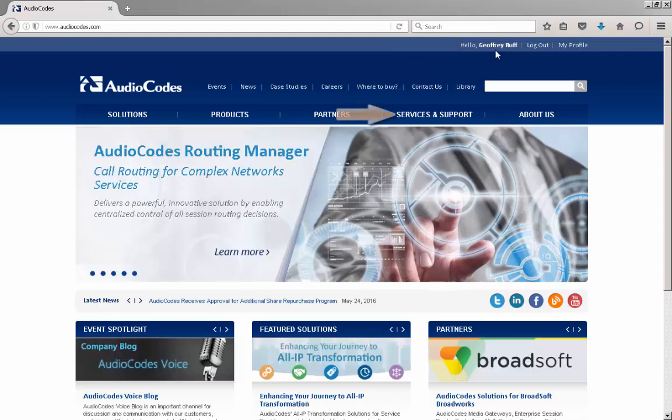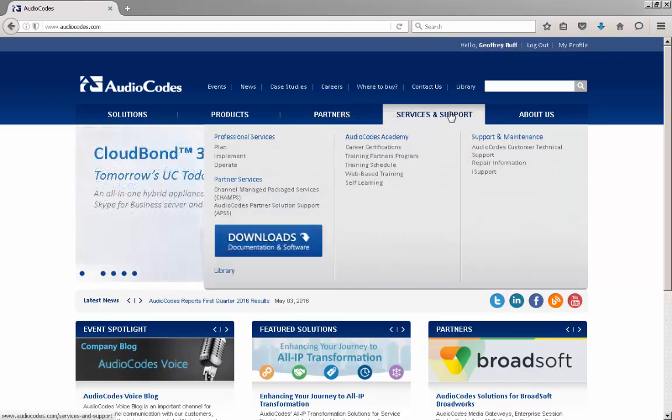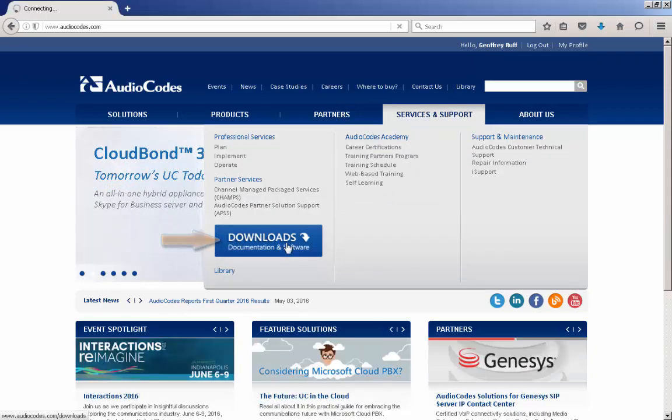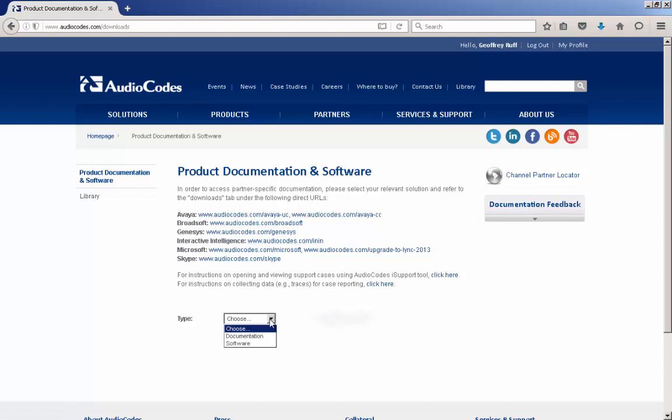Hover over the Services and Support link on the web page. When the menu appears, select Downloads, Documentation, and Software. On the Product Documentation and Software page, click the drop-down menu for the type of information you are looking for. In this case, select Software.